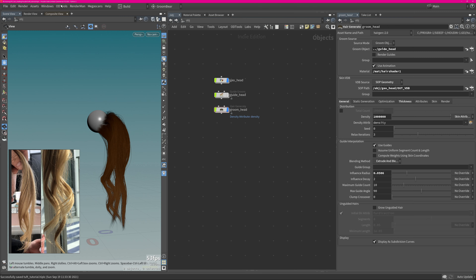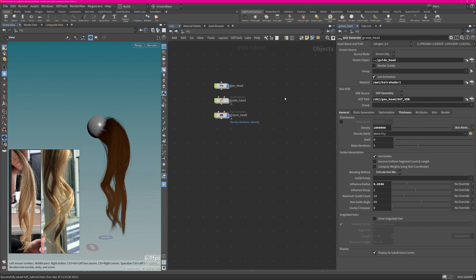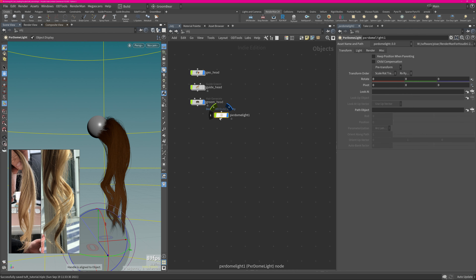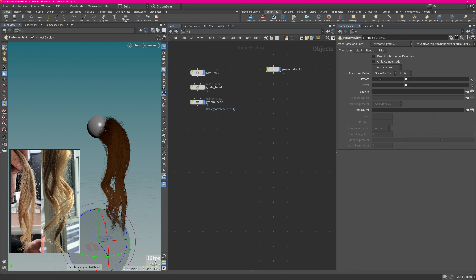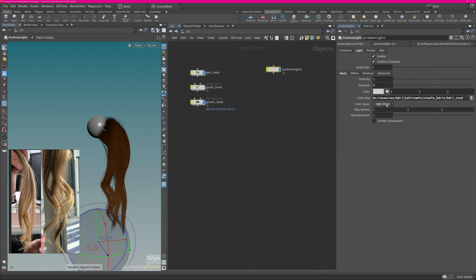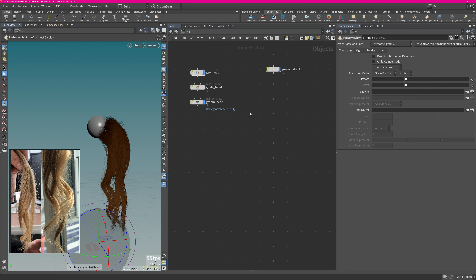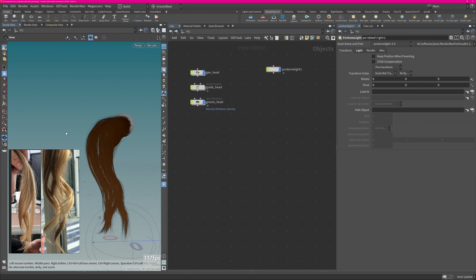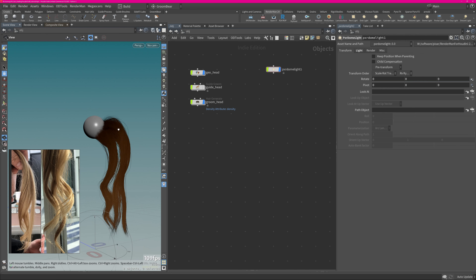Now we're using RenderMan for the first time. I'll quickly go over the shelves — I'm creating a Dome Light, Ctrl-clicking to create it. I do have a preset for my studio light which will just plug in an HDR source in here.